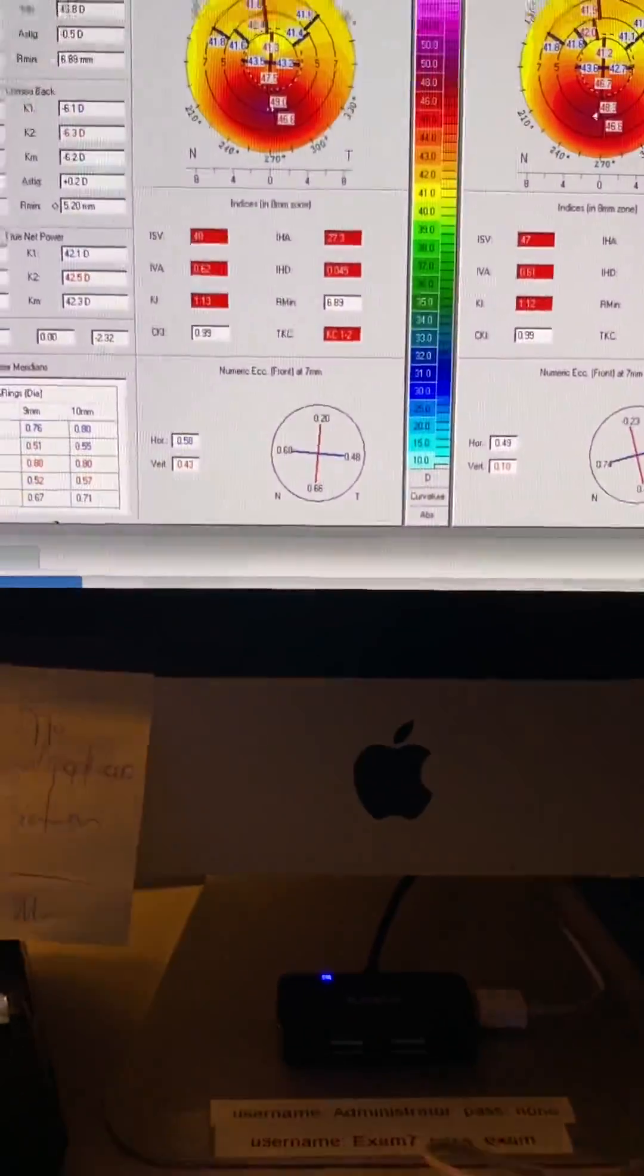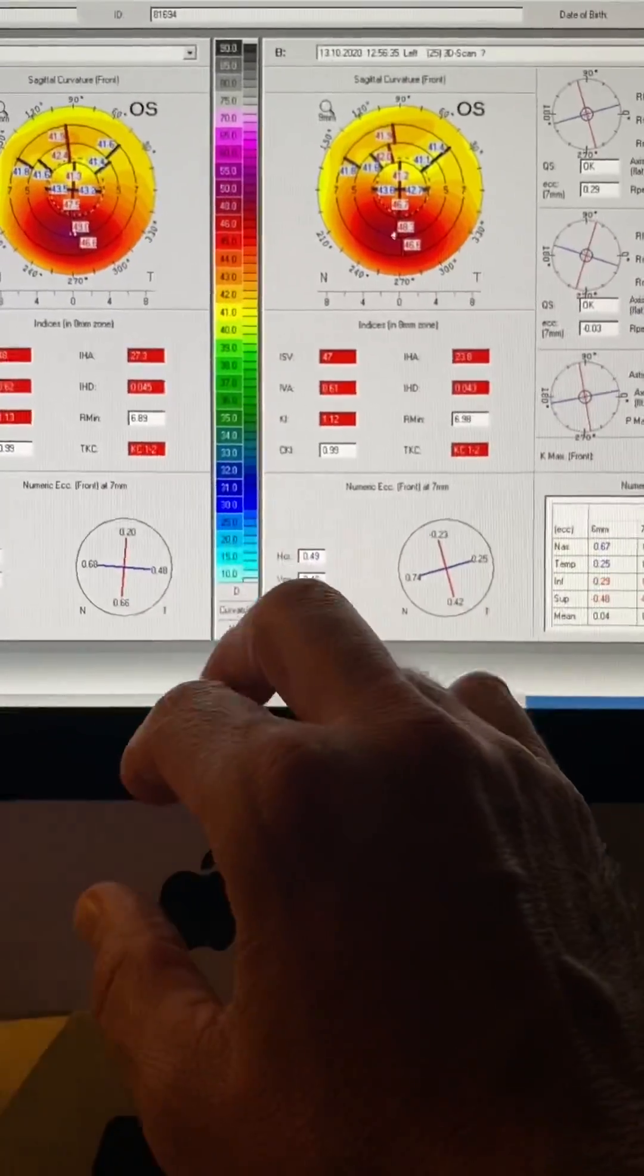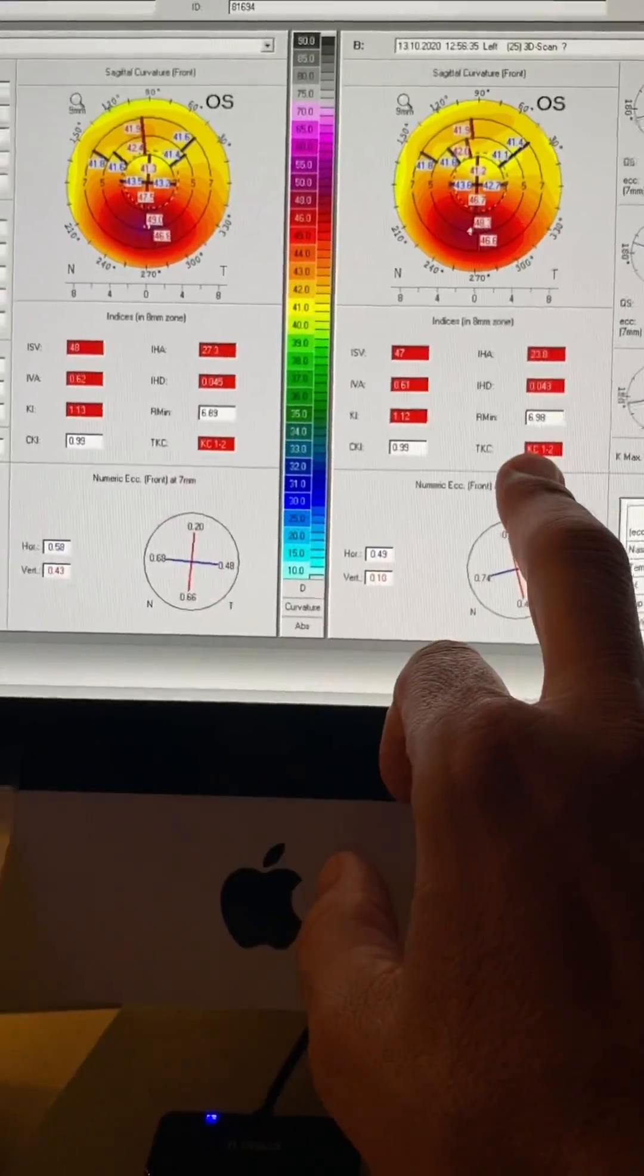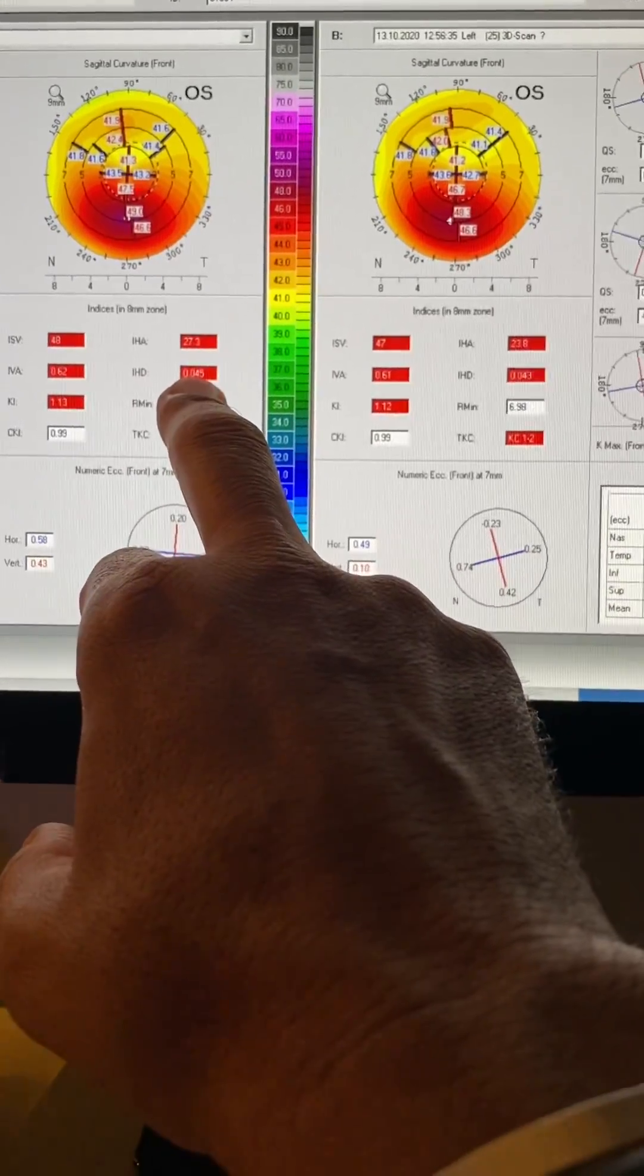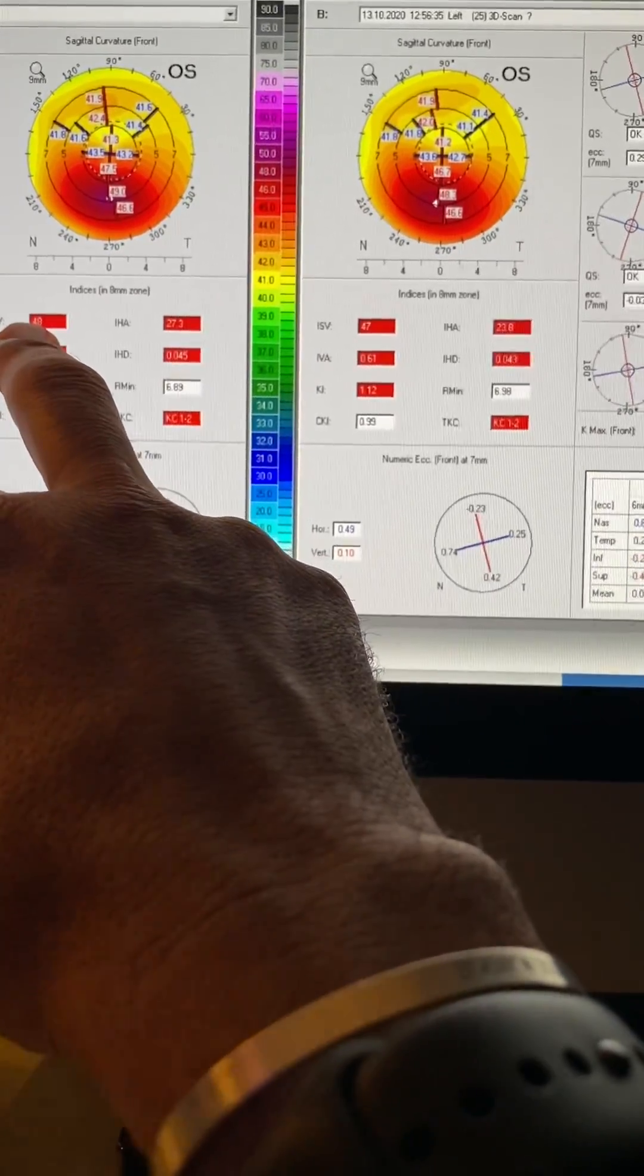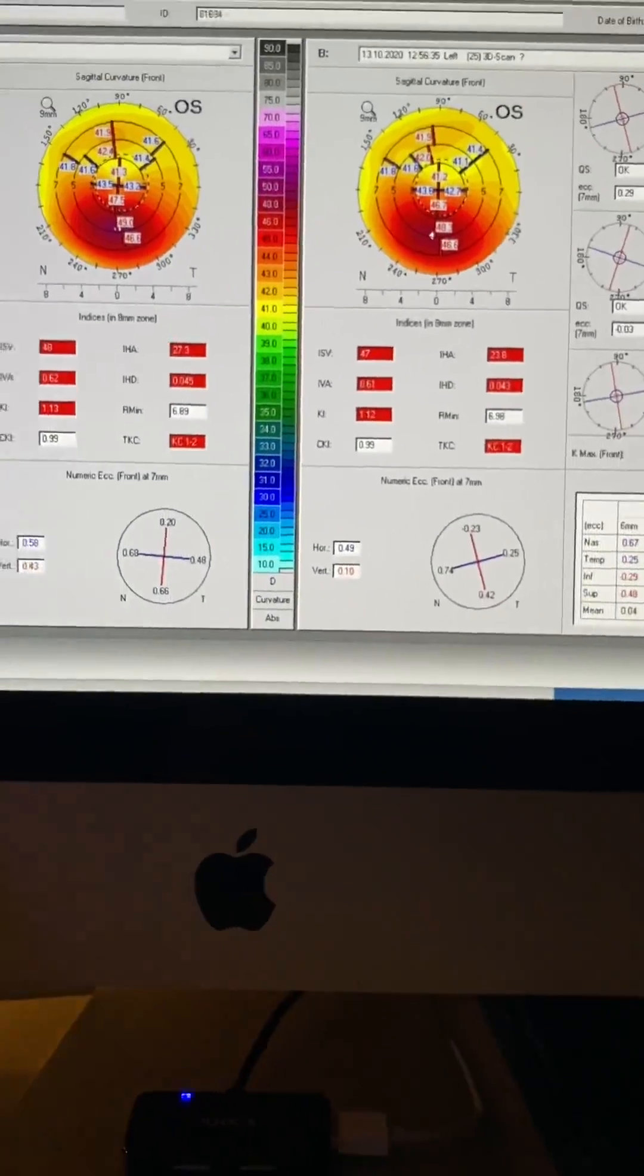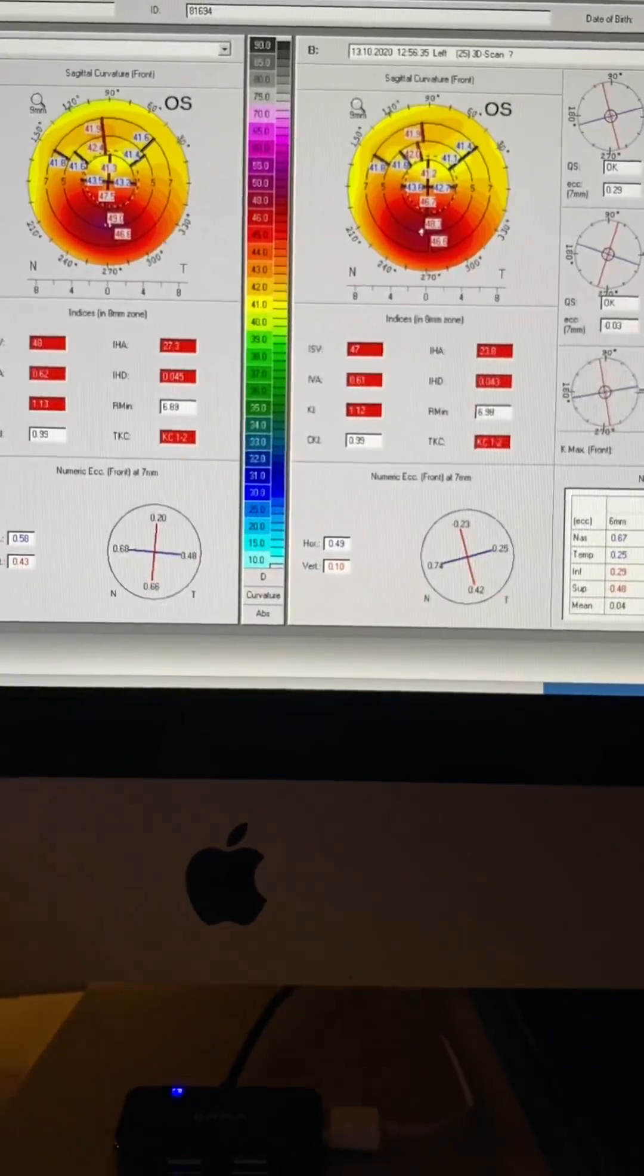Let's look at the other eye. We're looking at the topometric indices here of the left eye. Keratoconus stage one to two last year, one to two this year. IHD 45, 43, ISV 48, 47. So all the numbers look better. And her vision is stable. She's at 20/30.